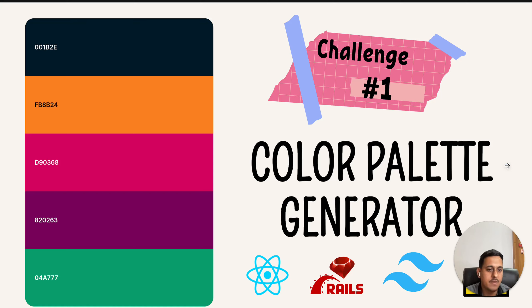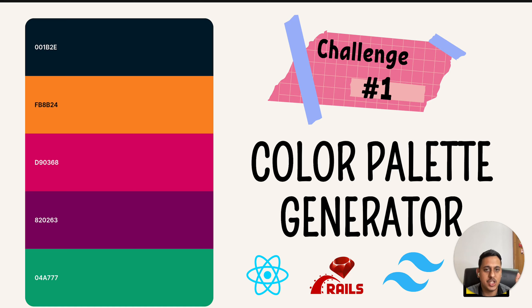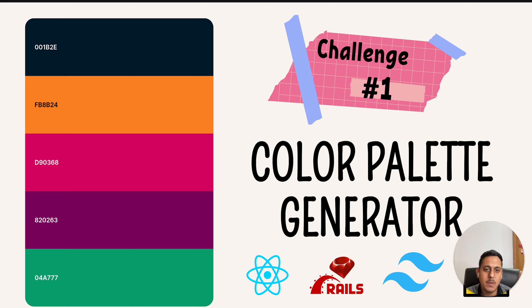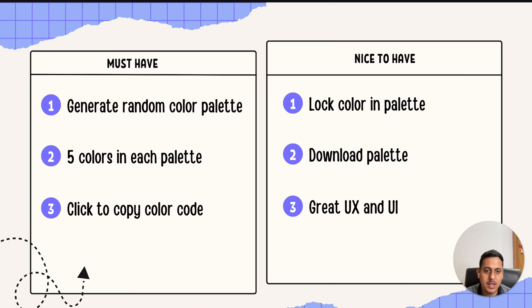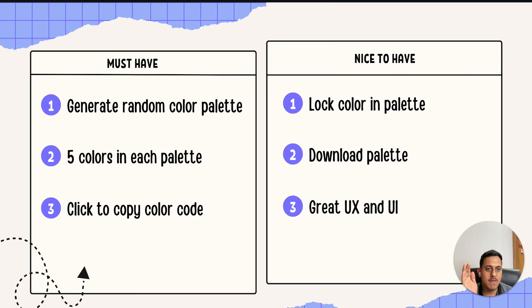This is the first challenge: you have to create a color palette generator. You can do this in Android, React, Rails, Tailwind CSS, anything that you want. You can choose your own tech stack, so it's completely fine. The criteria is pretty simple. I have divided this into two parts: must have and nice to have.